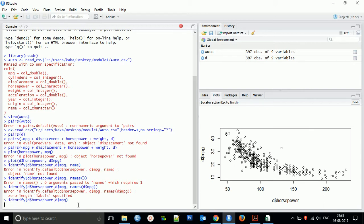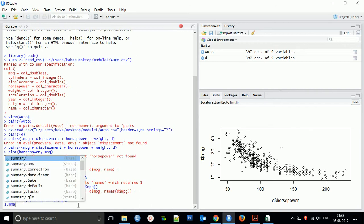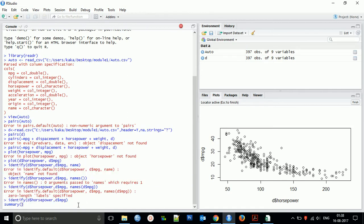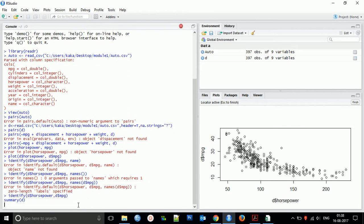So you can use this function for getting identified for all these things. Coming to the next thing, we can even find the numerical summary of the dataset. For this you have to use summary.